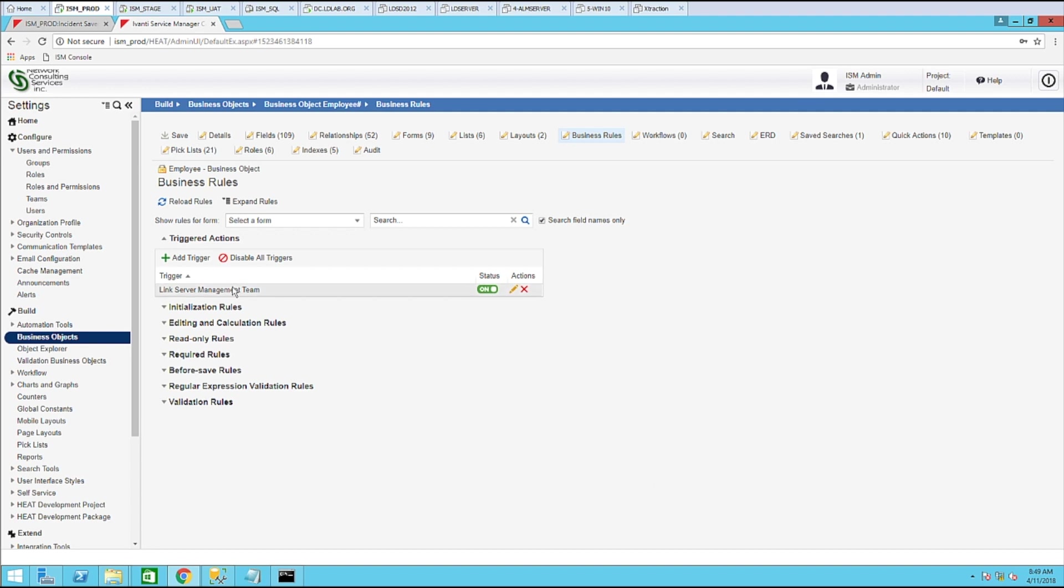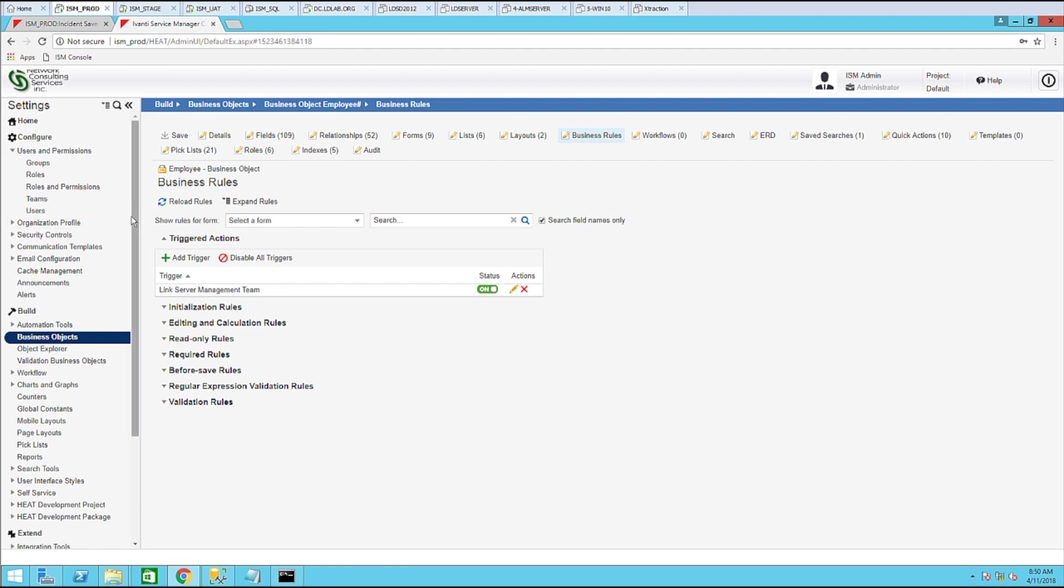Now we have a triggered action that if it finds server management in the member of field, it will link to the server management team for that user. Now for each of the groups that you want to map to the member of groups to teams in service manager, you would need to add one for each of those. For this example, I will only show the one. So let's go ahead and run the import.